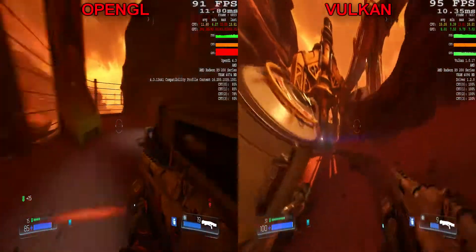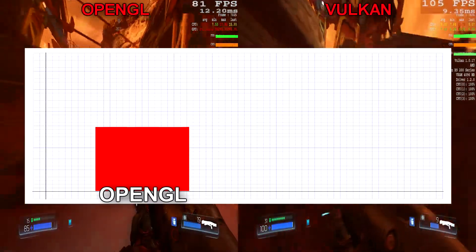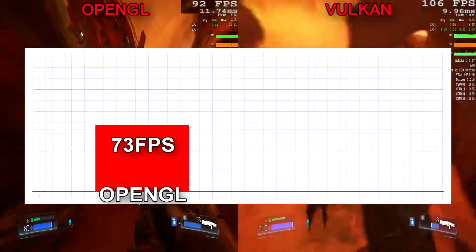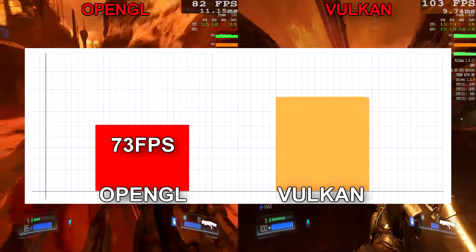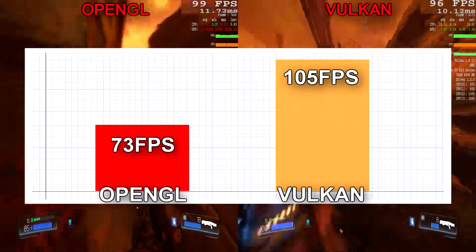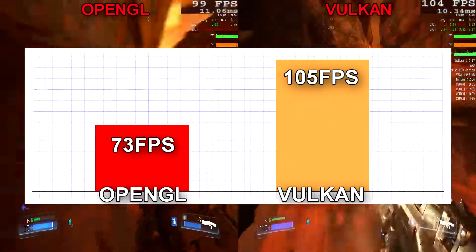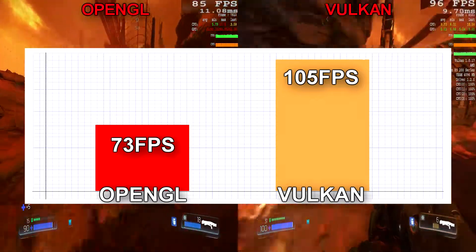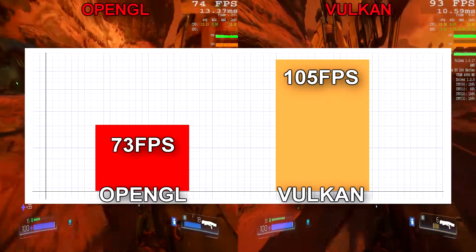Looking at the average frames per second, we see a 73 FPS mark with OpenGL, and just by changing the API to Vulkan we see a massive jump in average frames per second to 105 FPS.